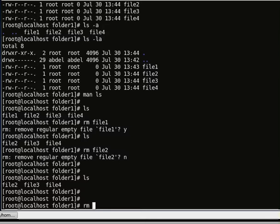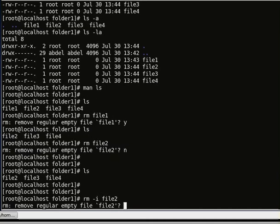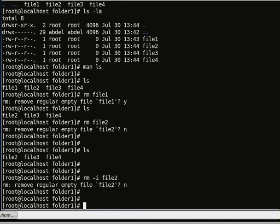rm -i — in CentOS it asks by default because it's good to check and not accidentally delete a file or folder. If I want Linux to ask me about deleting the file or not, I include -i in front of the file — so rm -i file 2 — and it will ask yes or no.